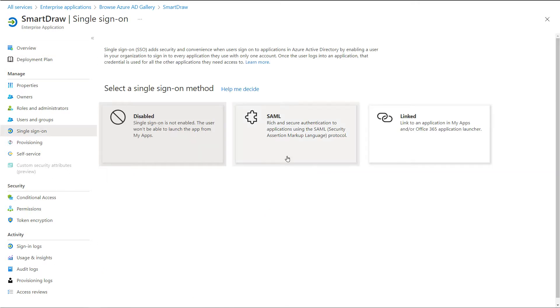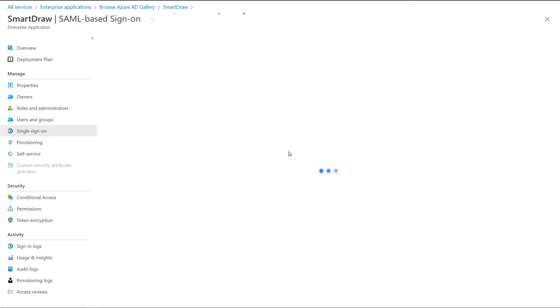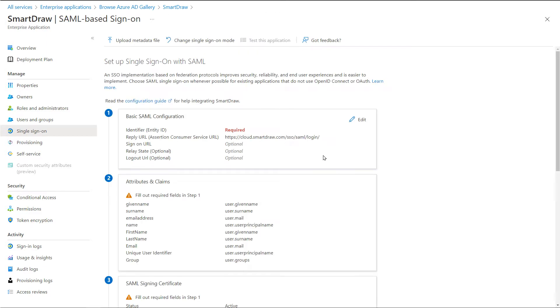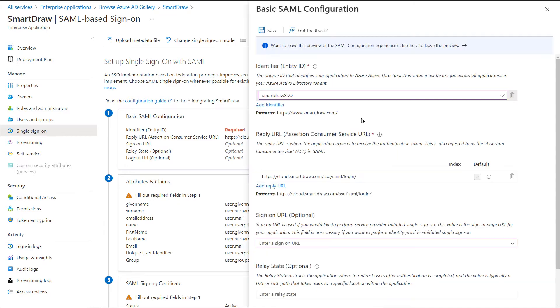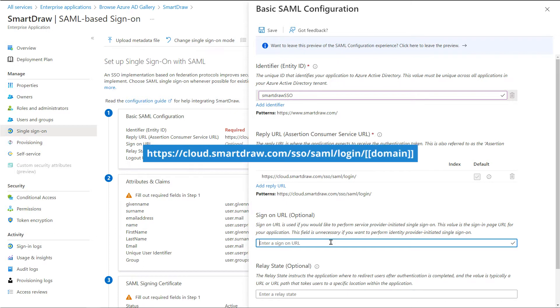Next, choose SAML. On this page, click the Edit Pen icon for basic SAML configuration to edit the settings. In the Sign-On URL text box, type a URL using the following pattern.